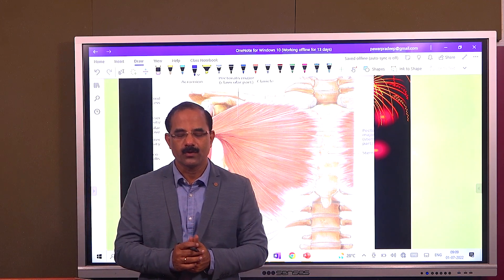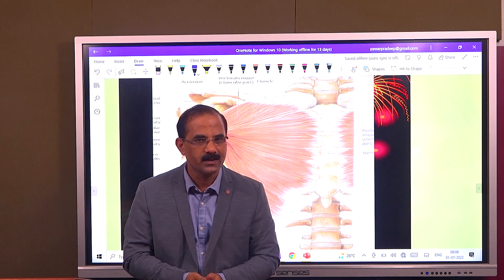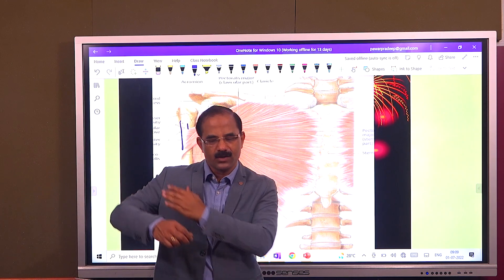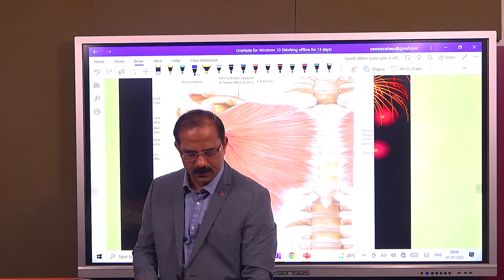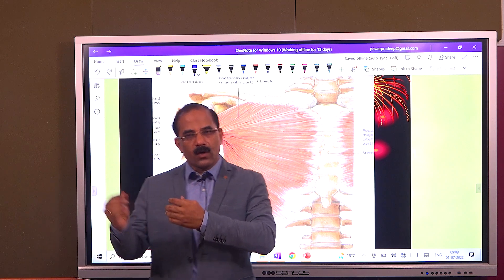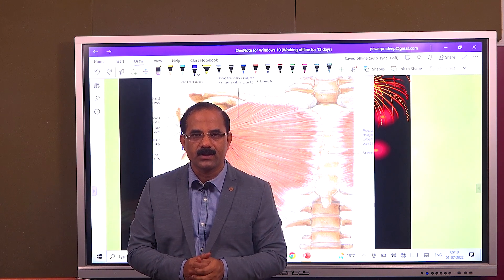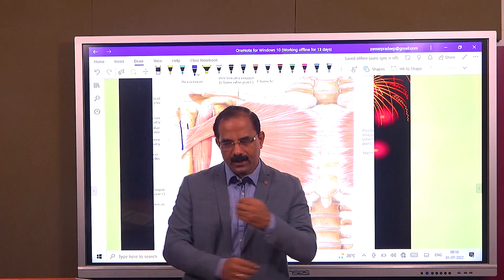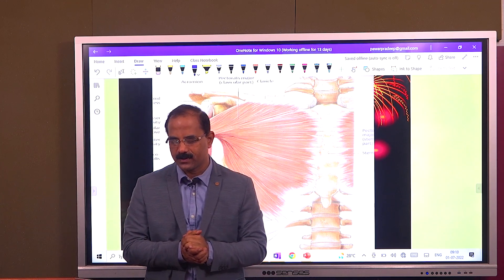So, origin is here, insertion is on the humerus. When this muscle contracts, a general rule: a muscle always brings its insertion close to its origin. So, when this muscle contracts, it takes the arm towards the body — that is adduction at the shoulder joint. It takes the arm forwards — that is flexion at the shoulder joint. And it also turns the arm inwards — that is medial rotation at the shoulder joint. So students, the action of pectoralis major — a very important MCQ always asked in vivas — is adduction, flexion, and medial rotation at the shoulder joint.